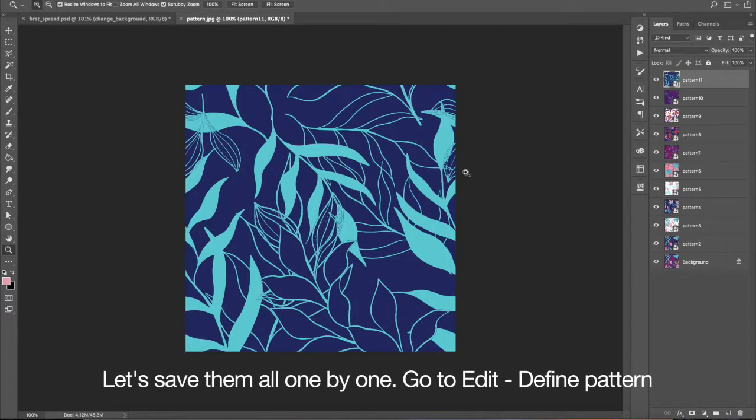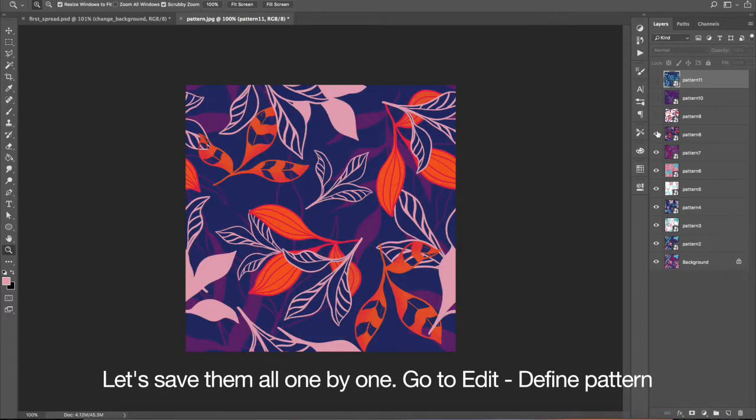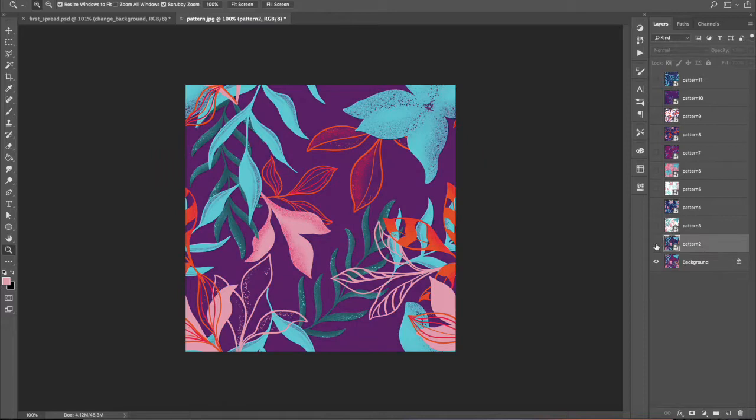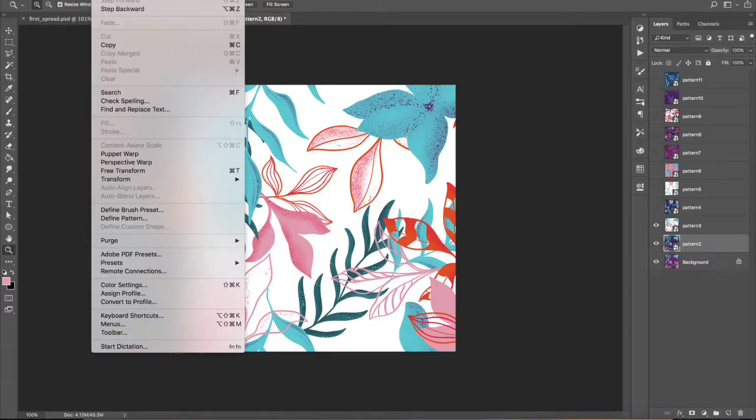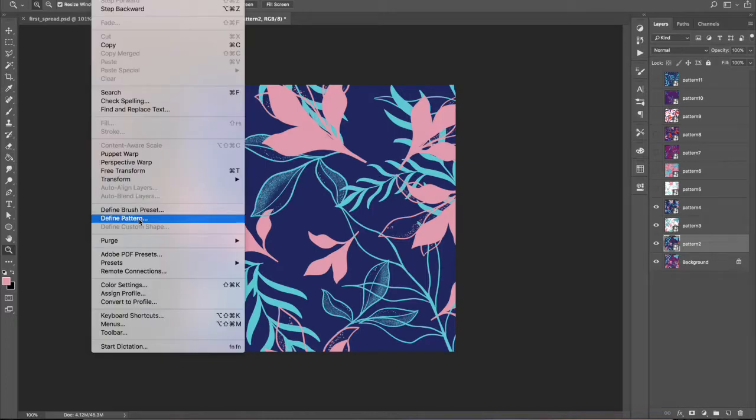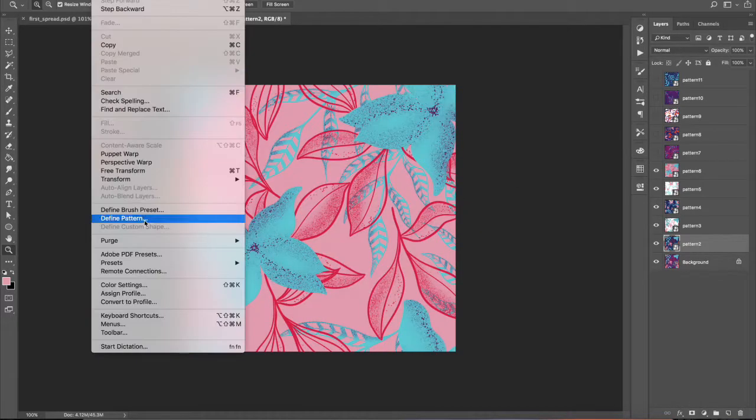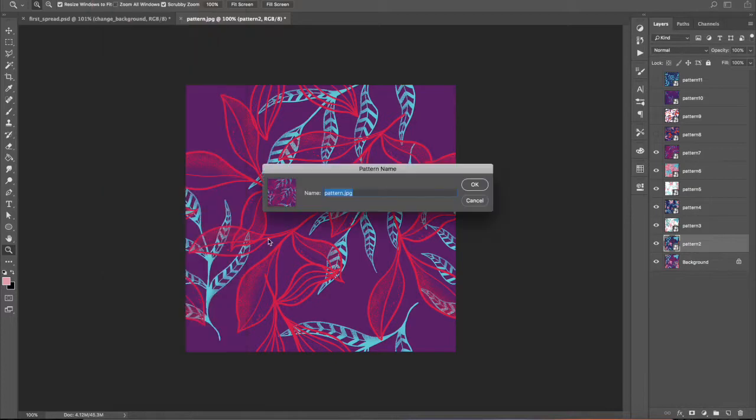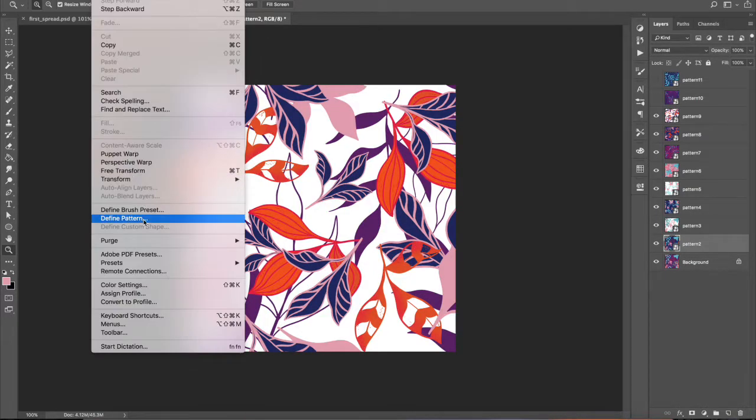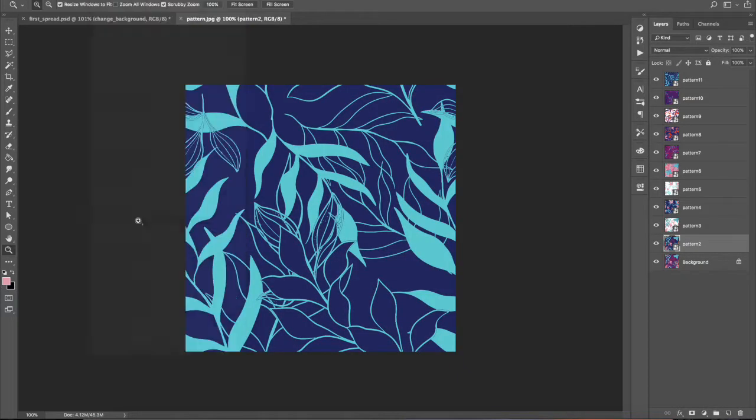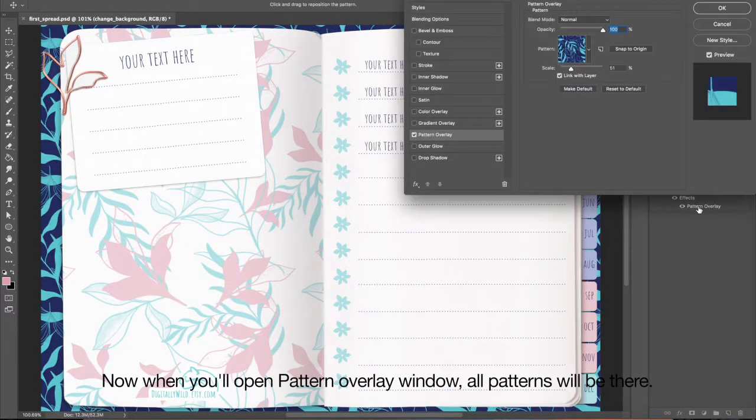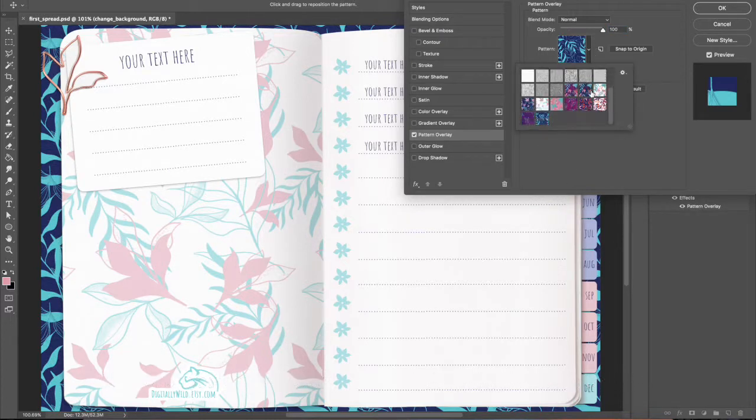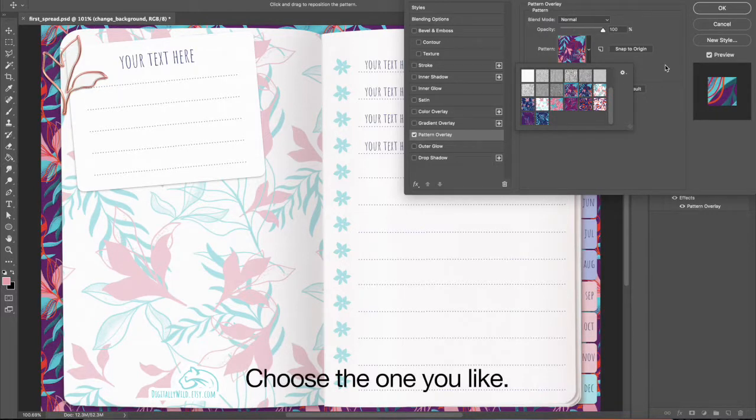Let's save them all one by one. Go to Edit Define Pattern. Now, when you will open Pattern Overlay window, all patterns will be there. Choose the one you like.